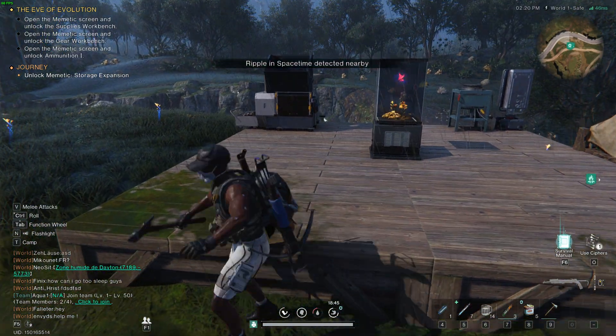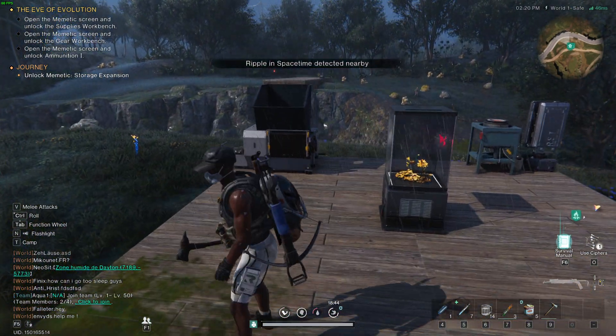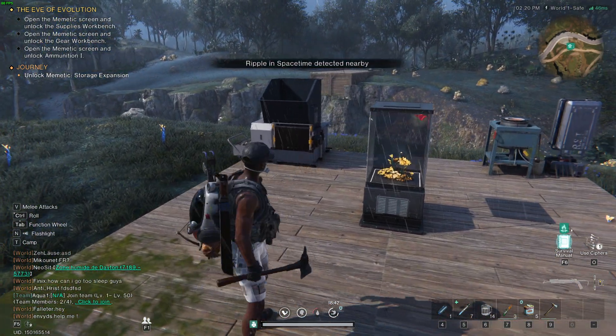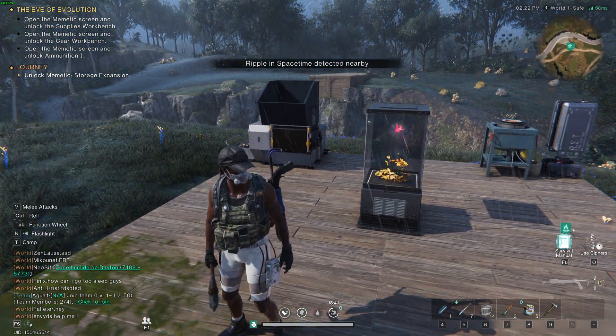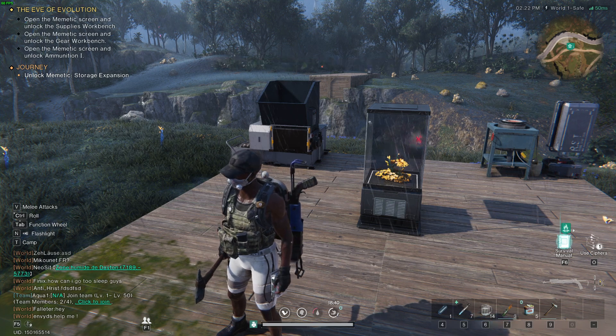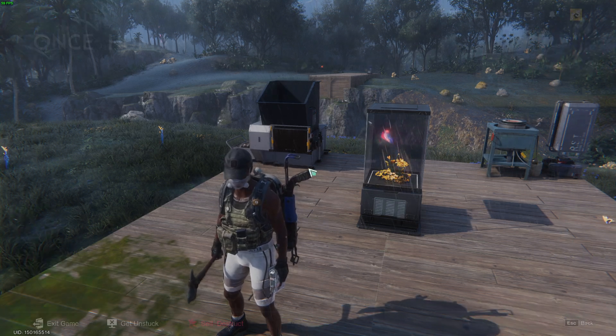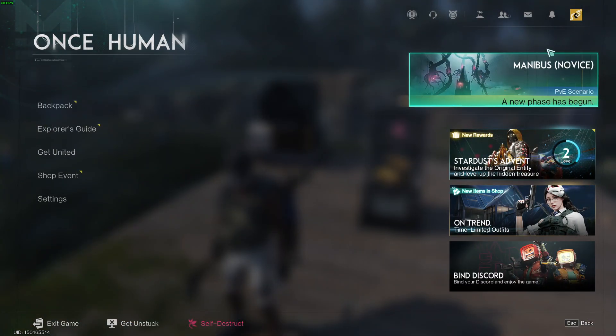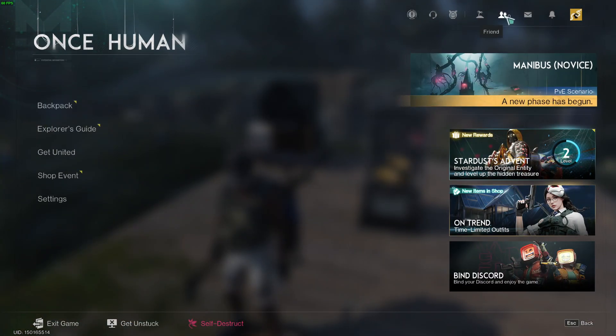Hello, in this video I'm gonna show you how we can unblock someone in OneHuman. To do so, first we need to open the Pause menu, so press Escape on your keyboard, then in the top right corner click on Friends.